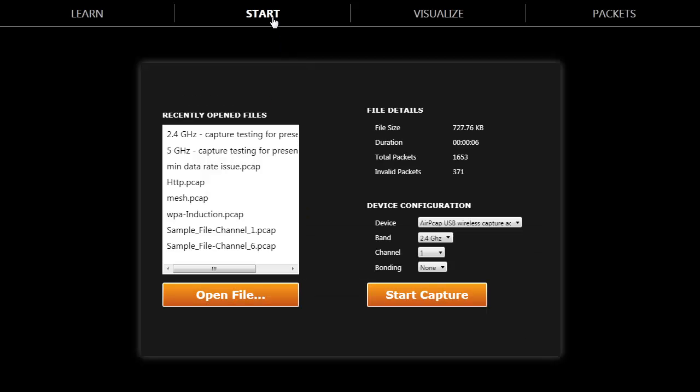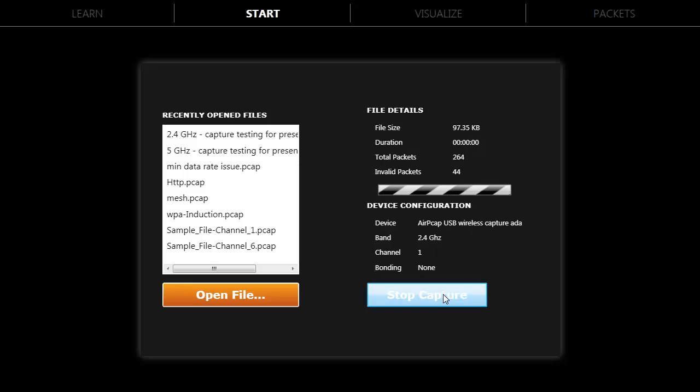To create a live capture with an AirPCAP NX, click on the Start tab at the very top. Select the frequency band you would like to capture on and the channel. Click Start Capture and IPA will immediately capture all of the frames on that particular channel.